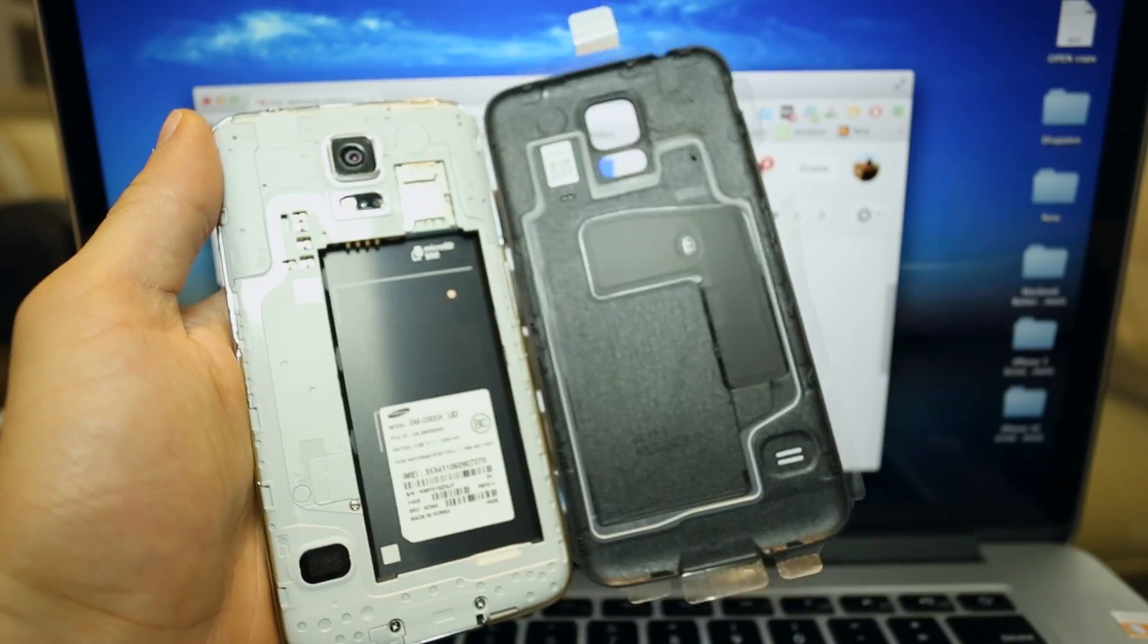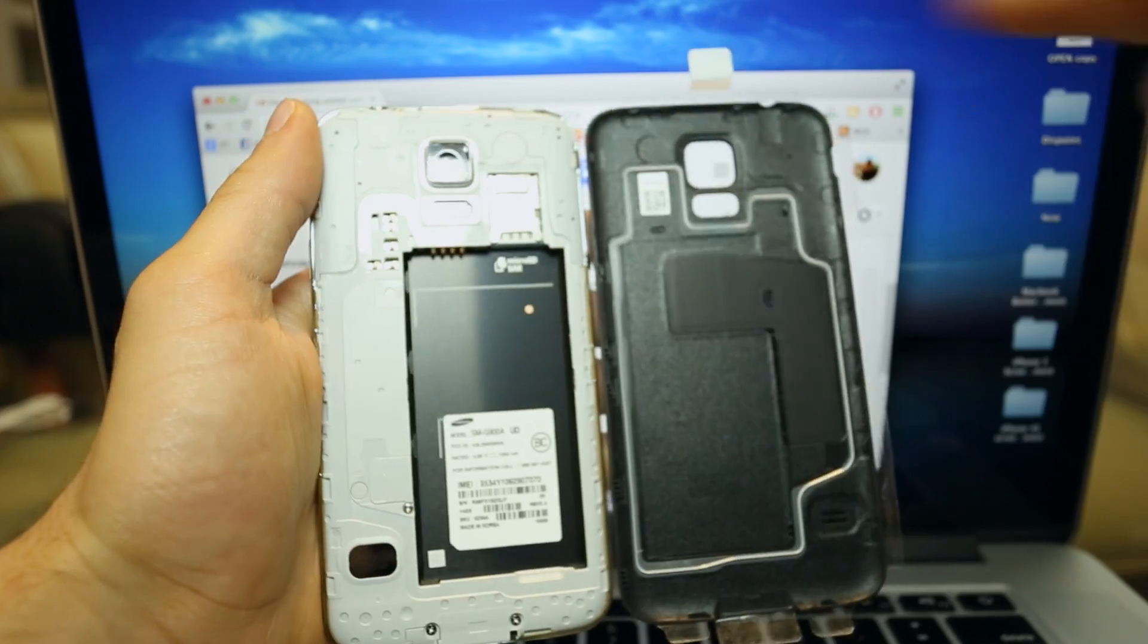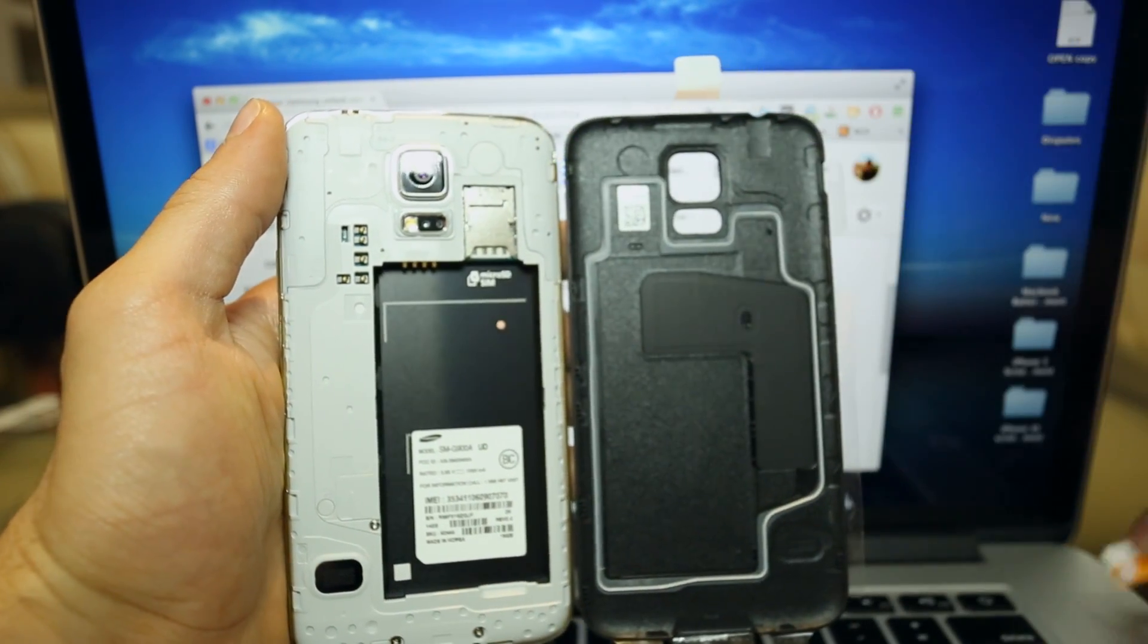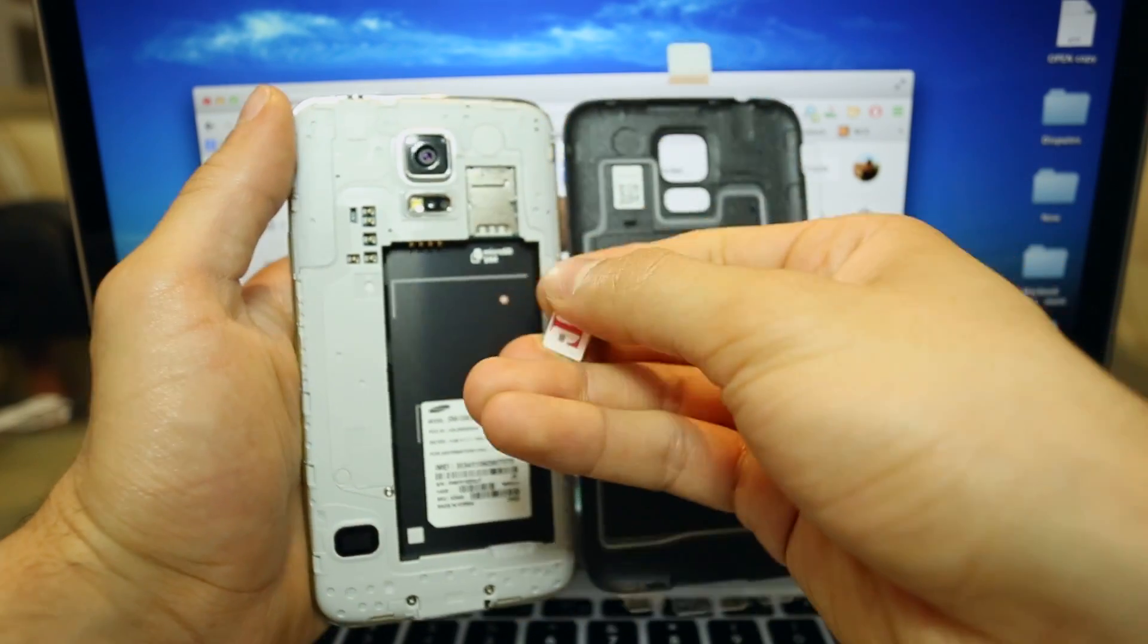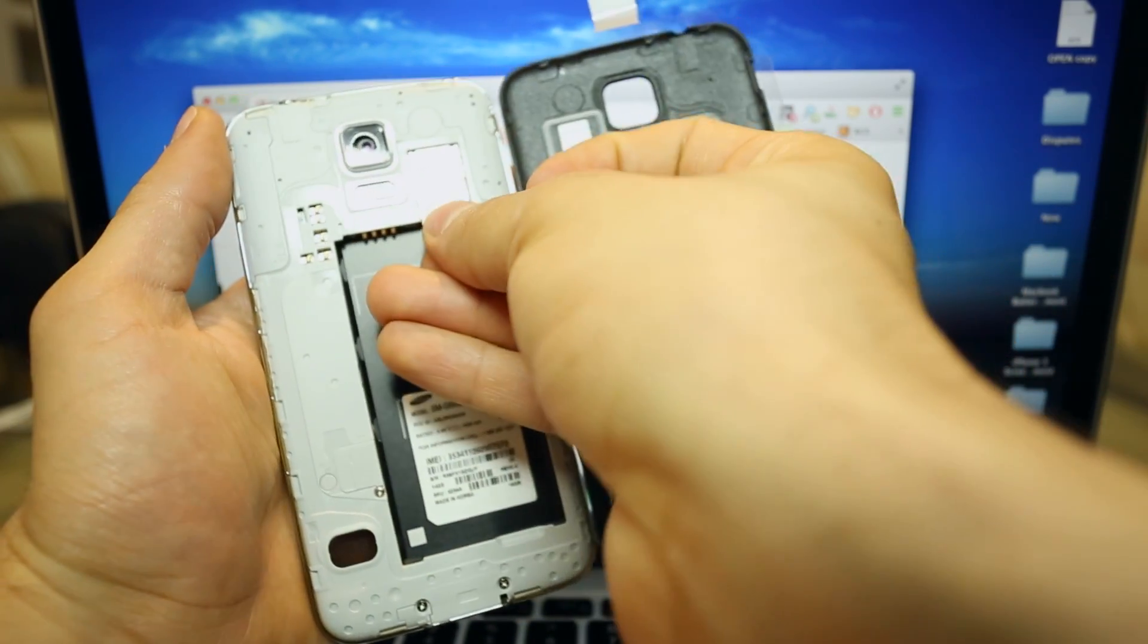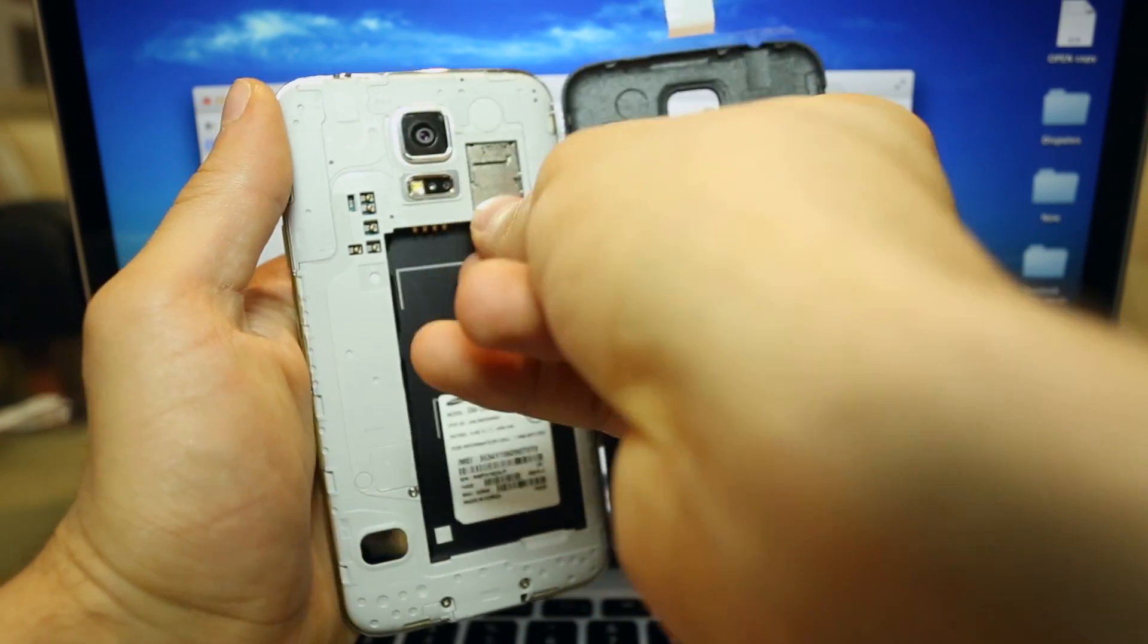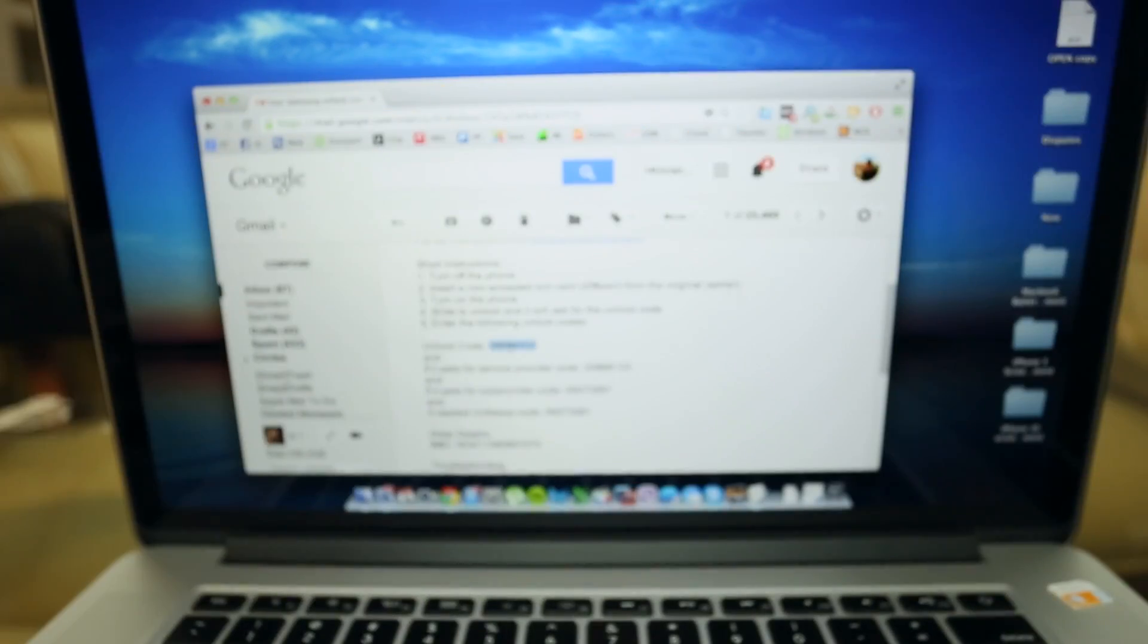And this is very important, you have to insert a non-accepted SIM card. For example, my phone is from AT&T, I am going to use a different SIM card, one that is not from AT&T. In this case, I want to unlock my phone to use it with T-Mobile.